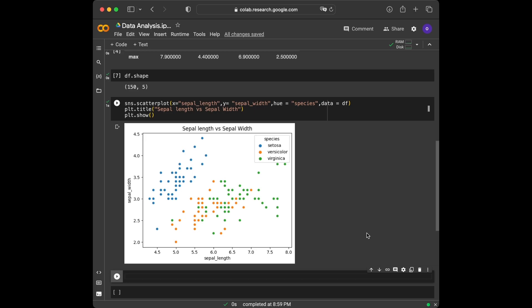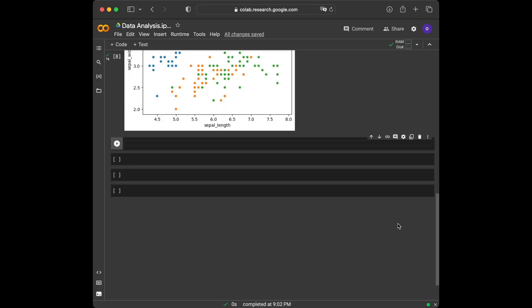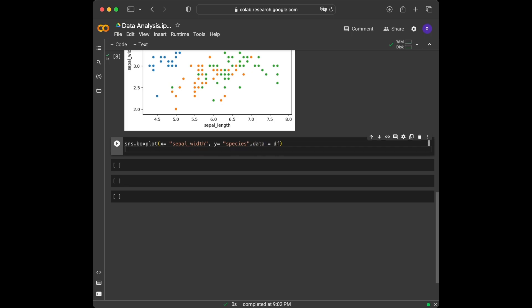Now that we have a scatter plot, let's dive deeper and explore additional aspects of our dataset. Let's create a boxplot using the boxplot function to compare the distribution of sepal widths across different species. SNS.boxplot, X is going to be equal to sepal width and Y is going to be equal to species, and we are going to set our data here and say plt.show.